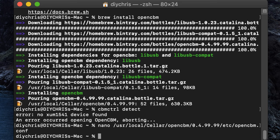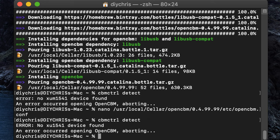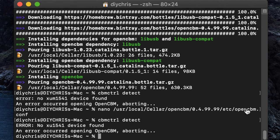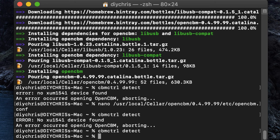Now if we issue that same command again, cbmctrl detect, you'll see now that we have an error, no XU1541 devices found. All right, so I'm going to go ahead and plug mine in. I don't know how this is going to work, I haven't tried this yet, because I'm running this all on VMware. All right, so I just plug that in, okay, so it's asking me if I want to connect to Mac or to my VM, so I'm going to connect that to the VM. And it should be connected to the VM, so we should just be able to issue that same command again, cbmctrl detect.